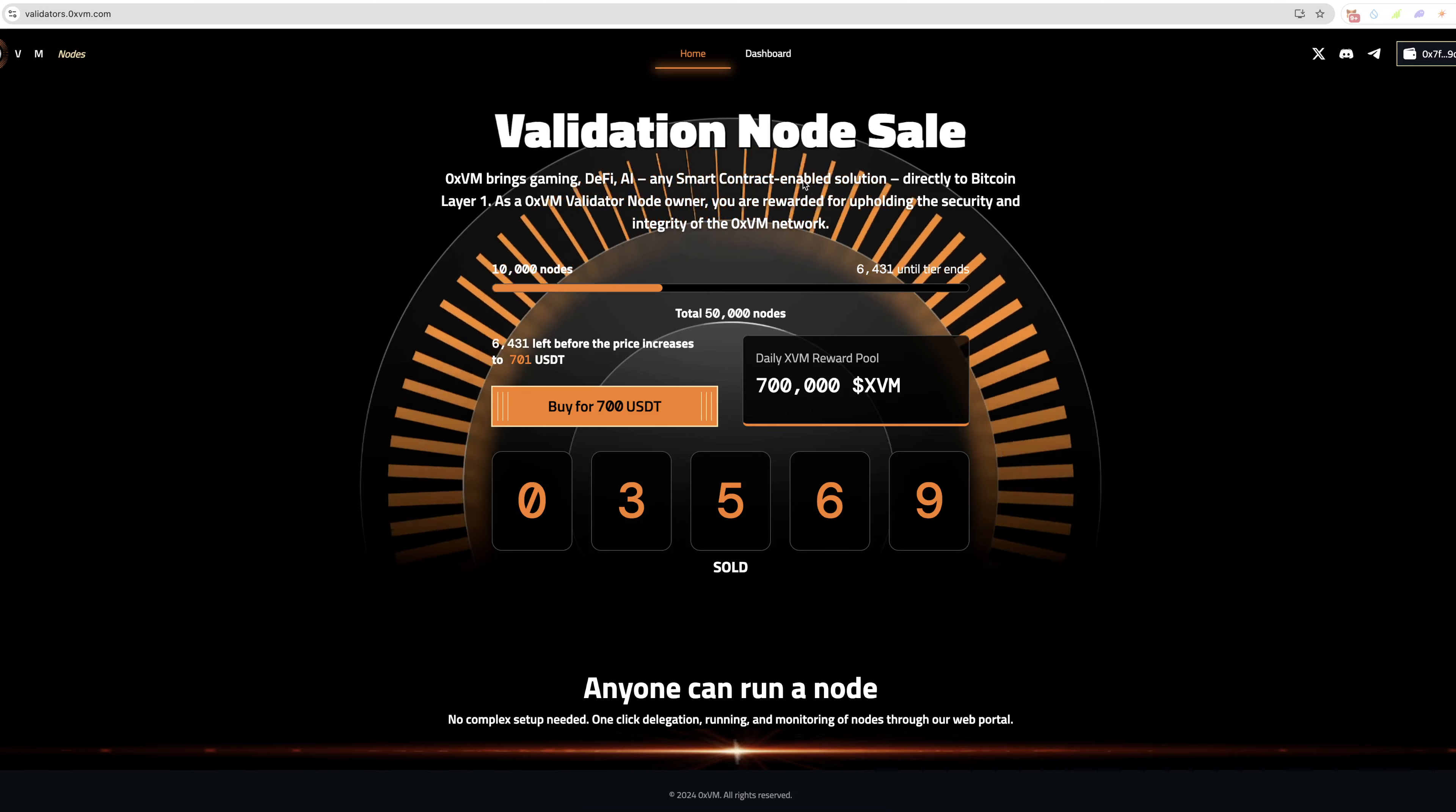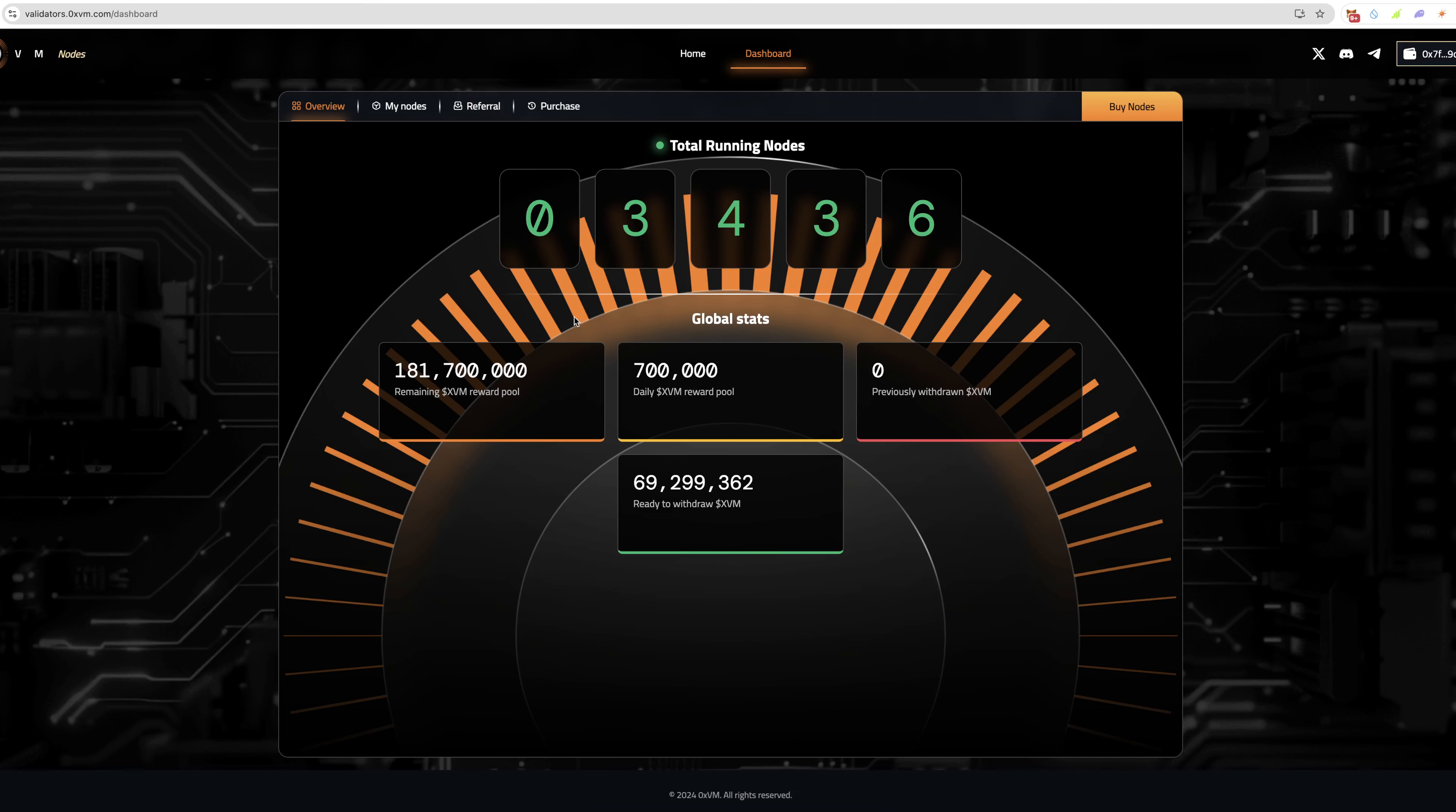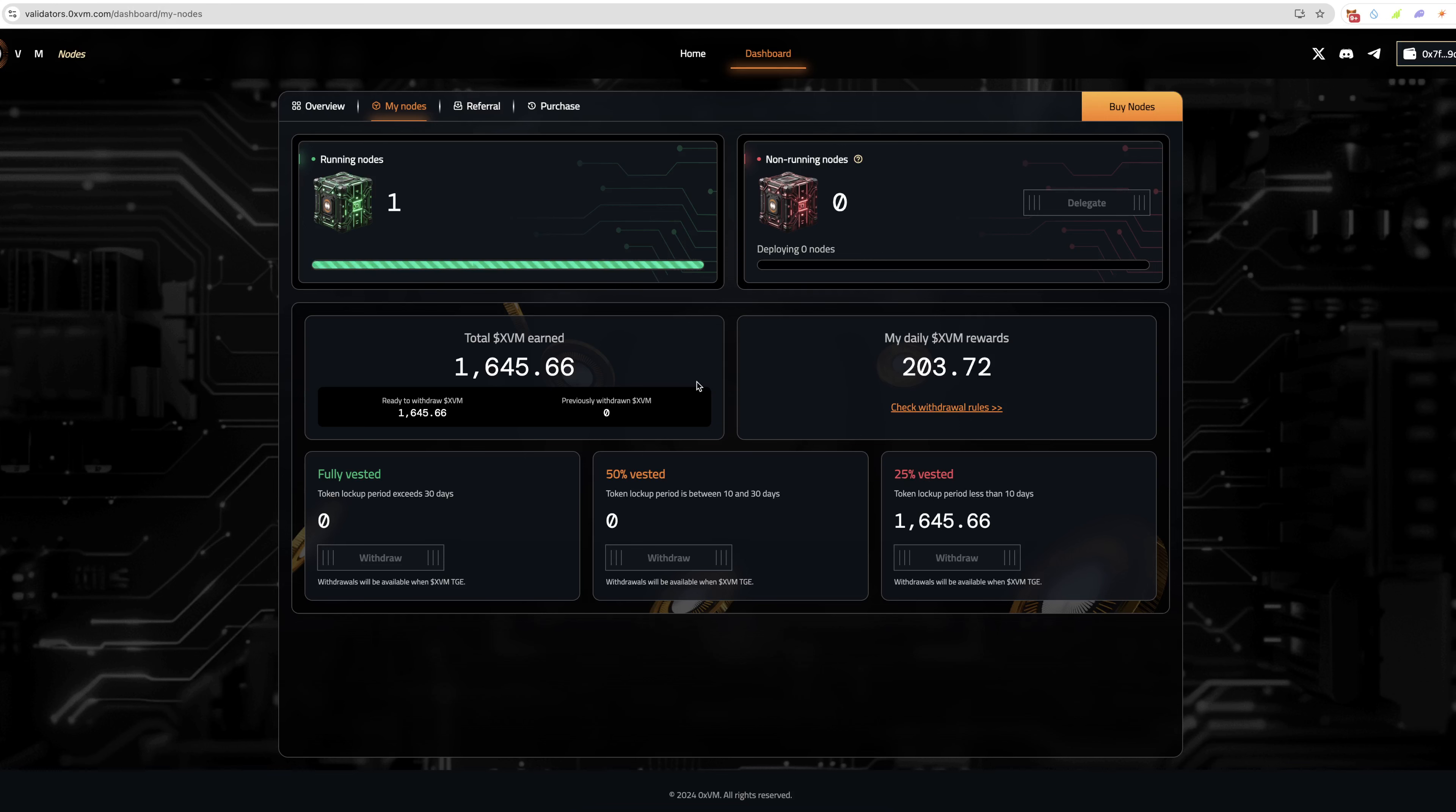If we have a look at the dashboard here, you can see total running nodes, remaining reward pool, the daily reward pool, and ready to withdraw. If I go over to my nodes, you can see I have one running node. I'm currently earning 1,645 XVM tokens total, and daily I'm earning 203.72 per day. These are currently vested. The token lockup period: less than 7 days is 25% vested.